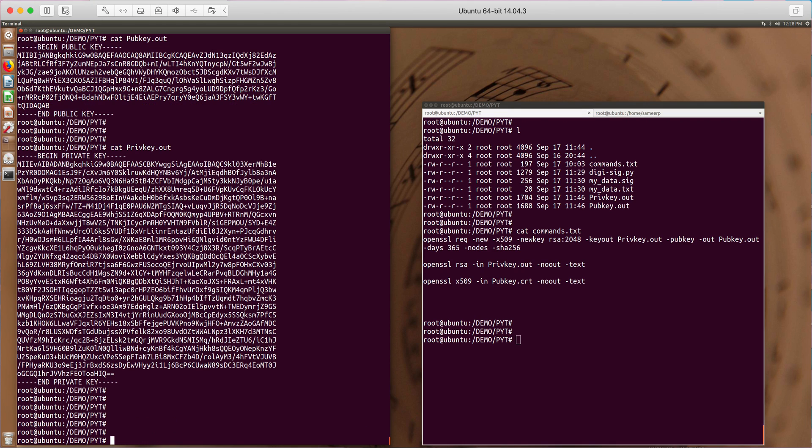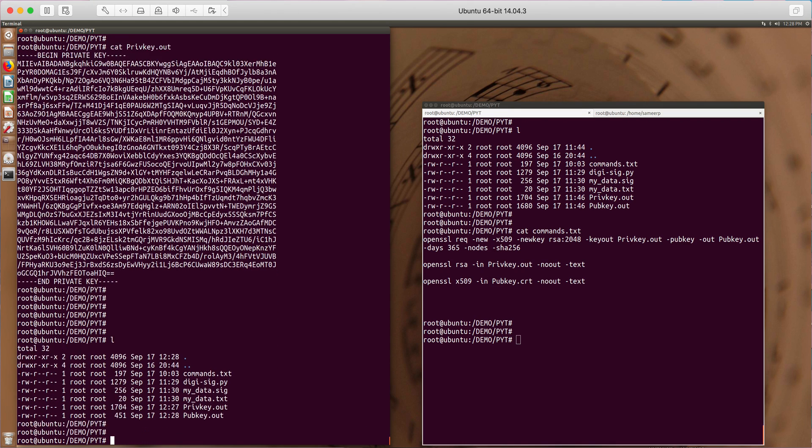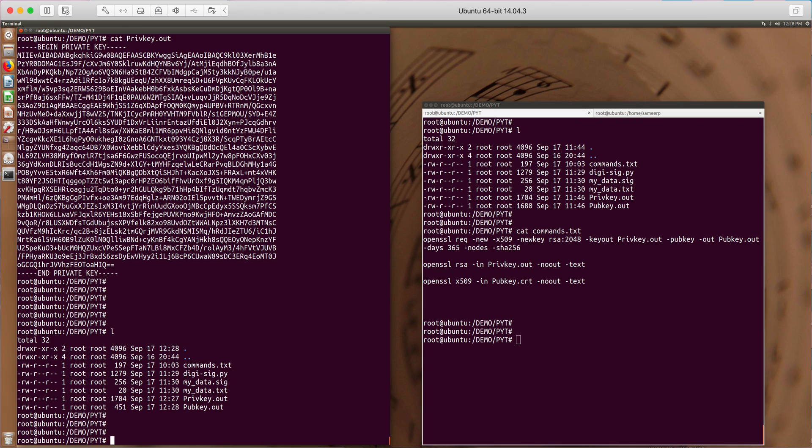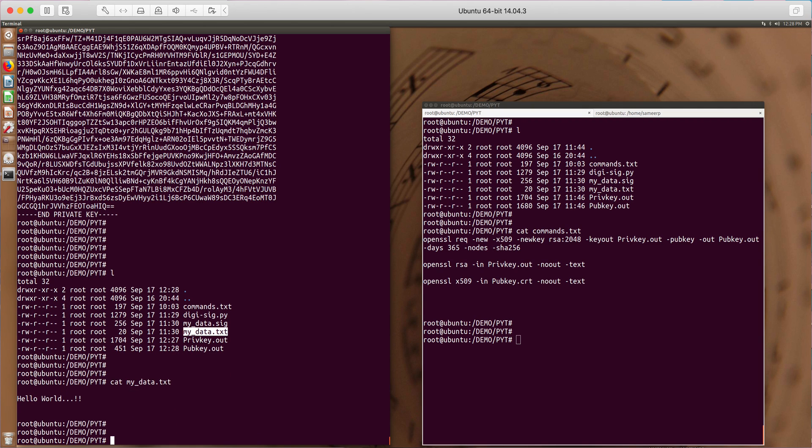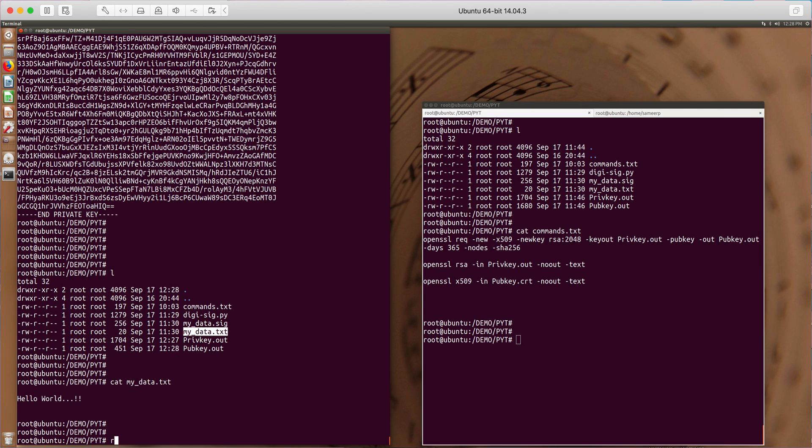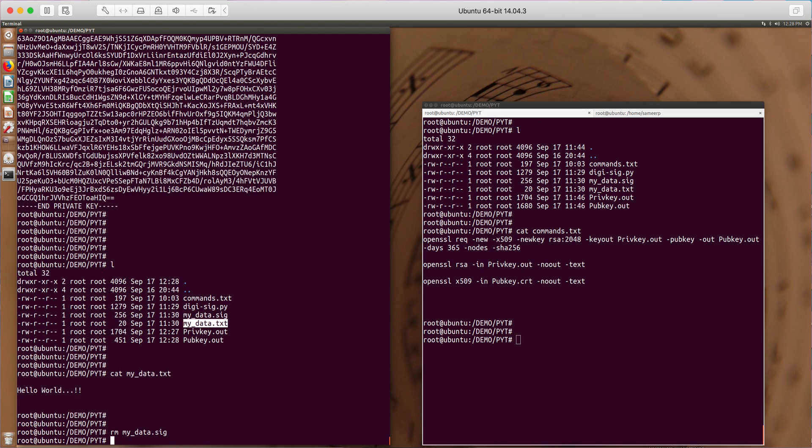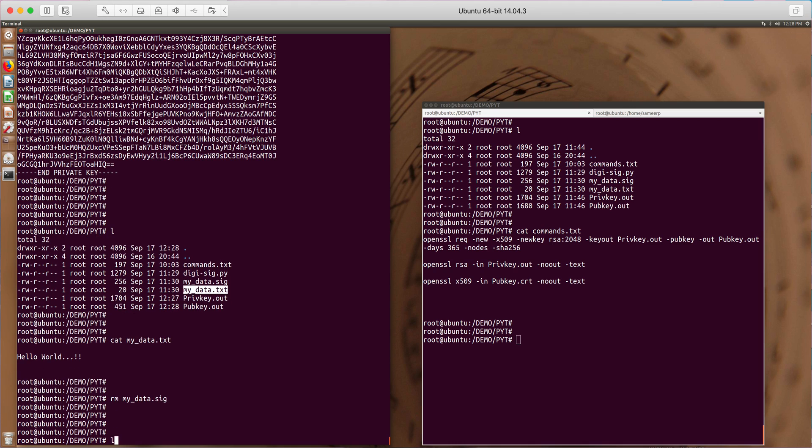So once I've generated both the keys, this file contains the data which I want to sign. Let me remove the signature. So here I have my private key to sign the data, public key to verify the data, and this is my actual data mydata.text.